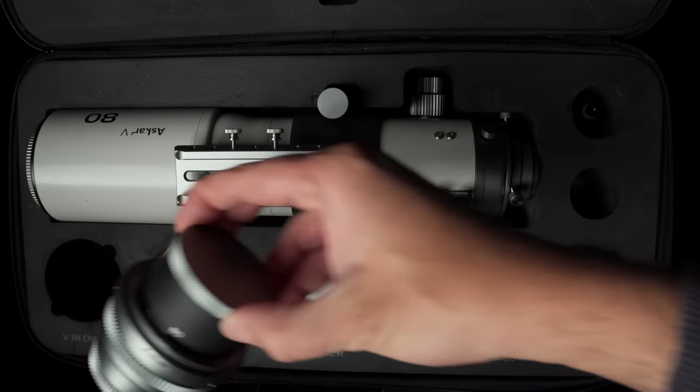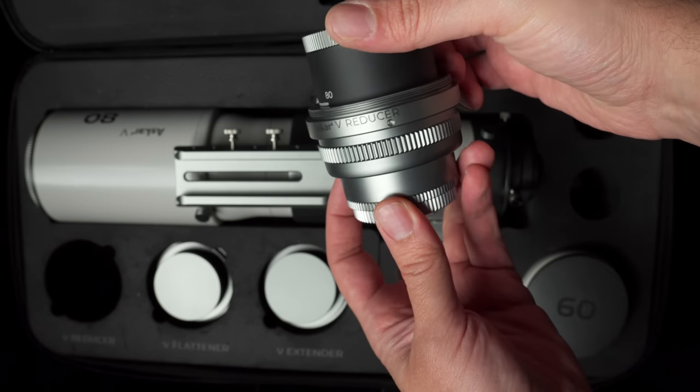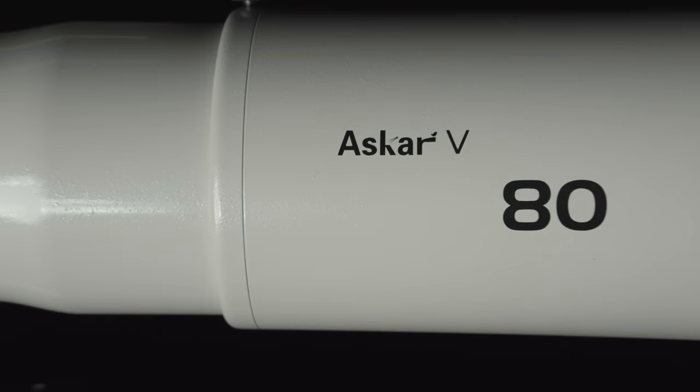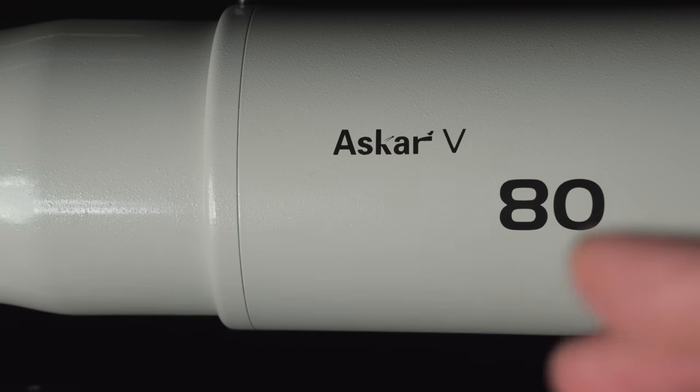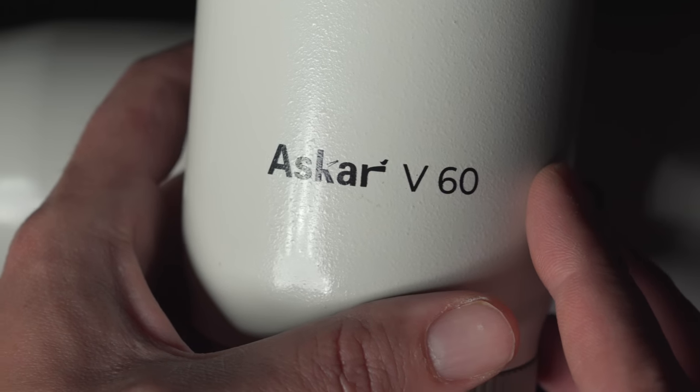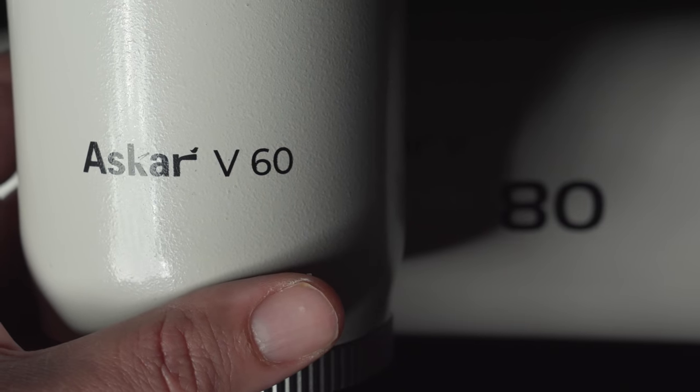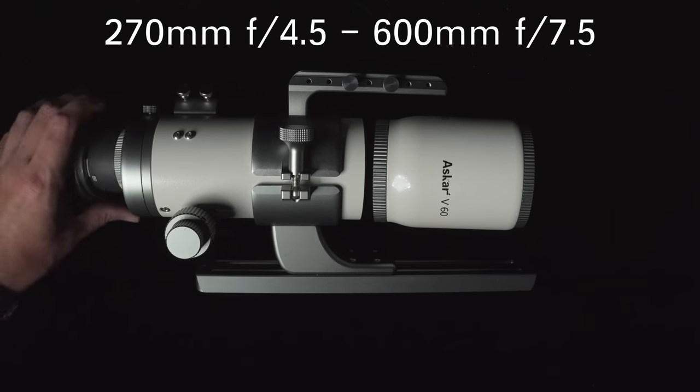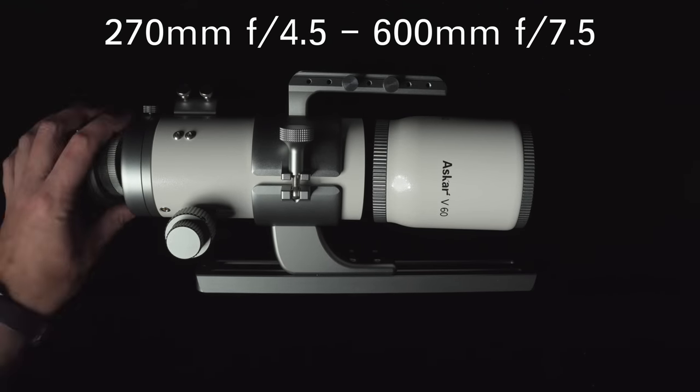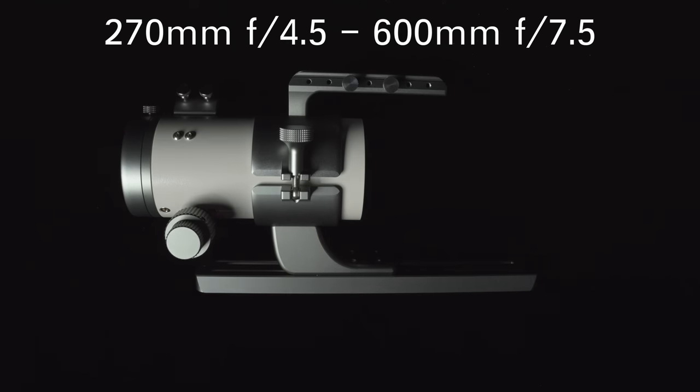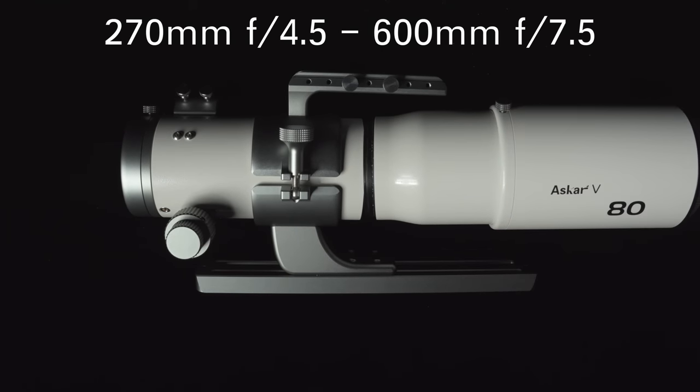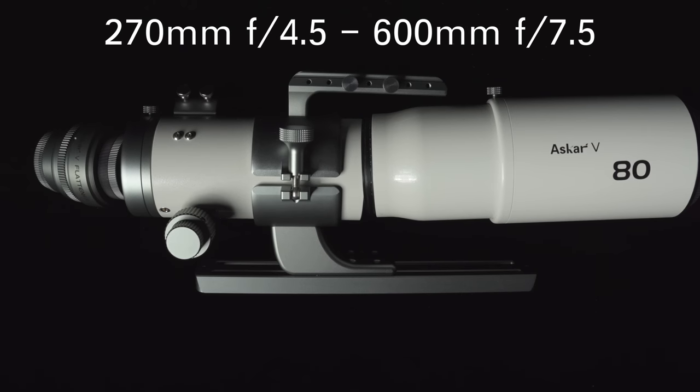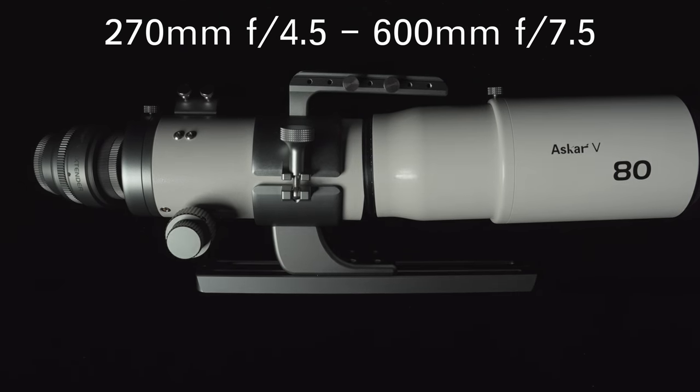That system includes not only an extender, a flattener, and a reducer, but also two different front objective lenses, a 60mm and an 80mm. And with all these different combinations of parts, you end up with six different focal lengths, all the way from 270mm at f4.5 to 600mm at f7.5.